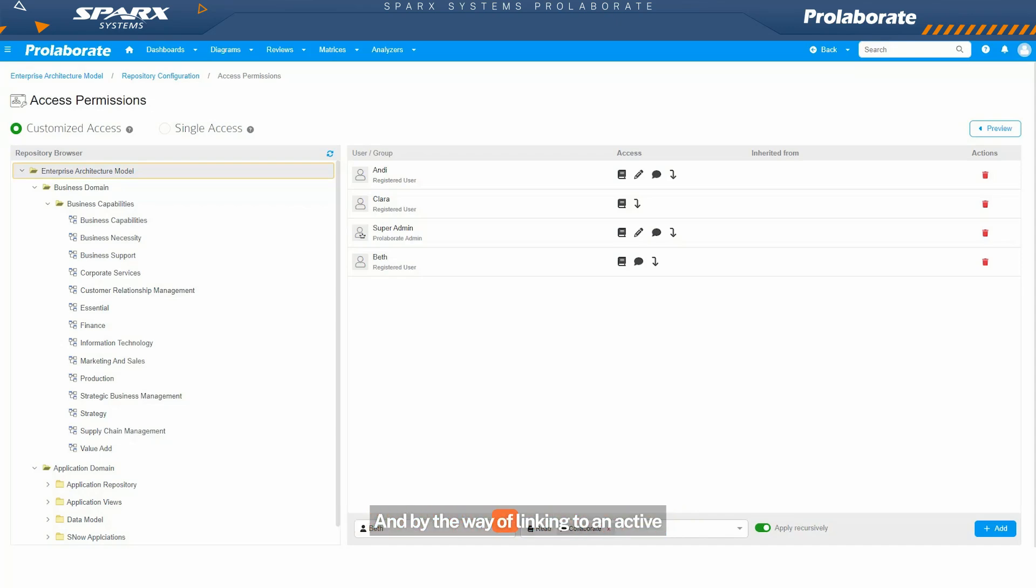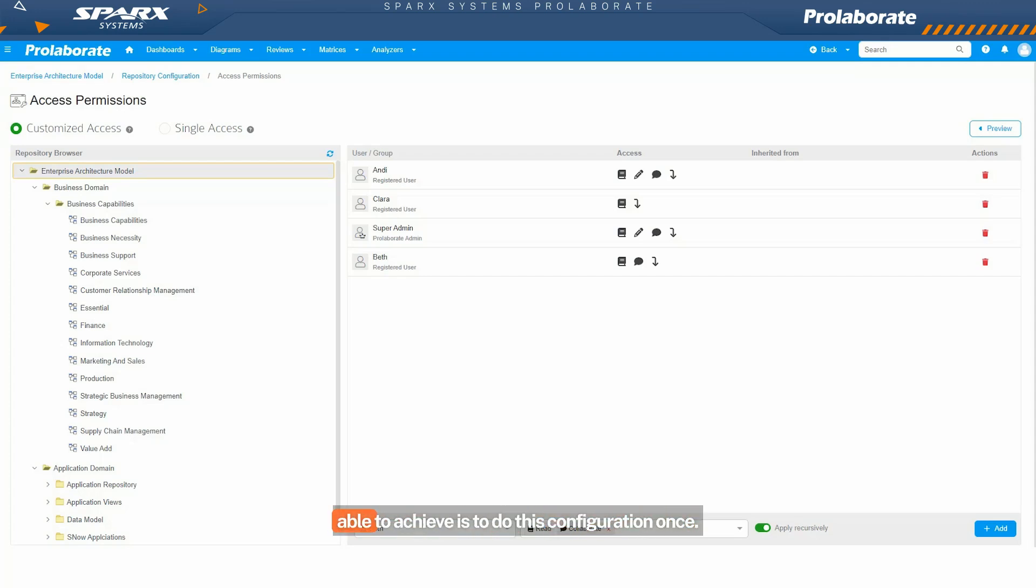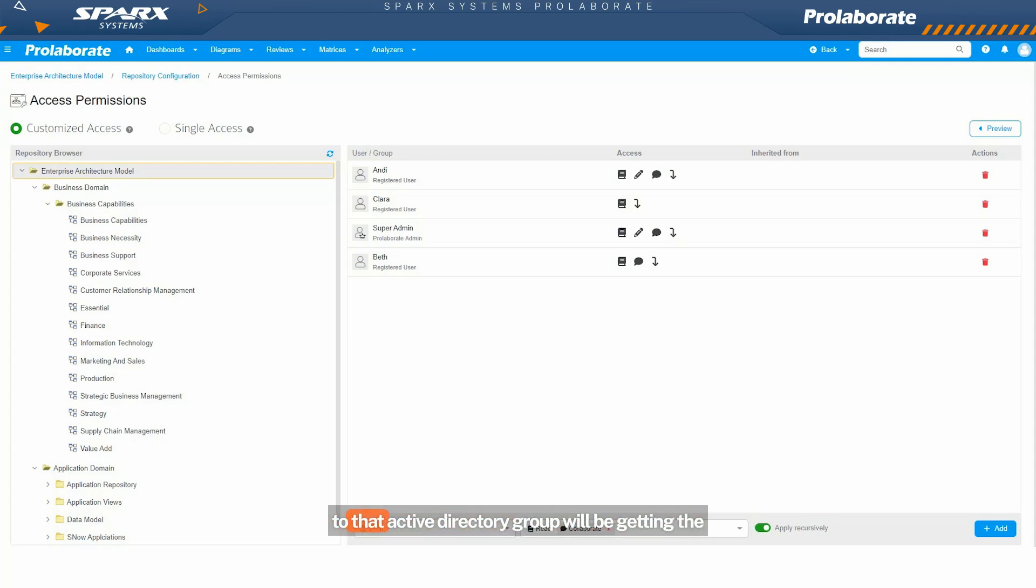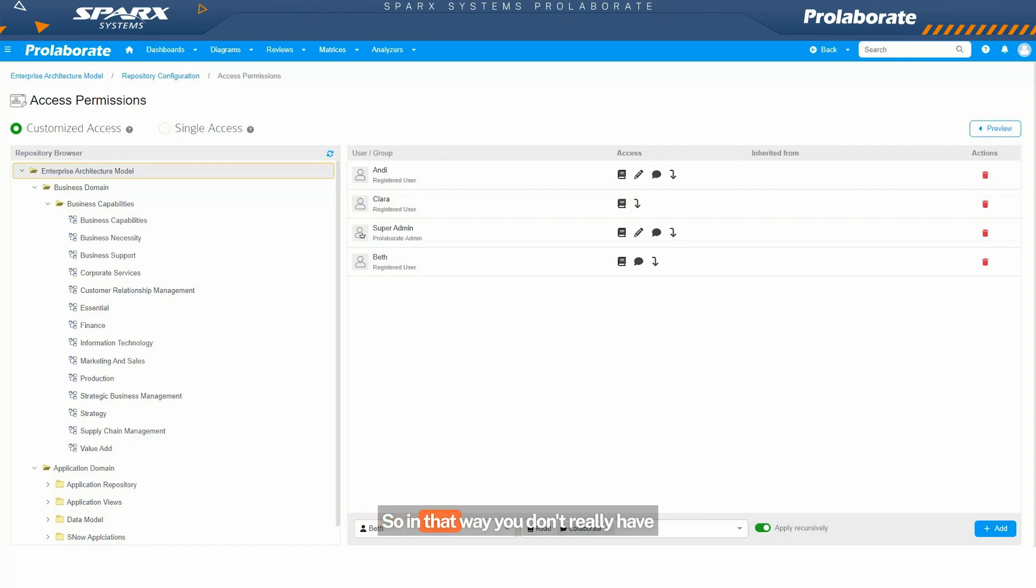And by the way of linking to an Active Directory group or a SAML group, what we are able to achieve is to do this configuration once. Just connect your Active Directory group to your access permission control, and everyone who is added or removed to that Active Directory group will be getting the same access control that we have set here. So in that way, you don't really have to do the user management twice as well.